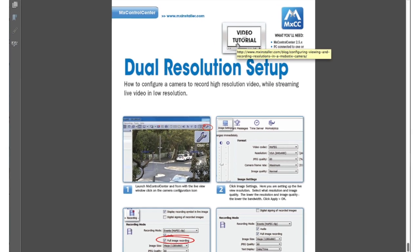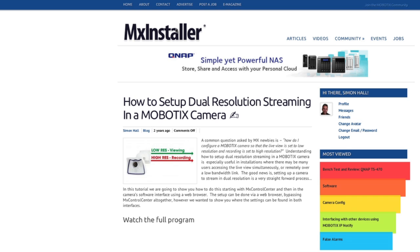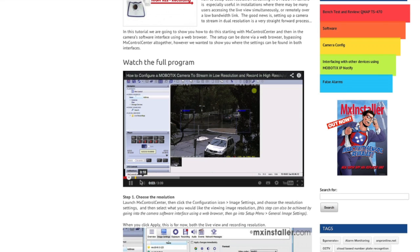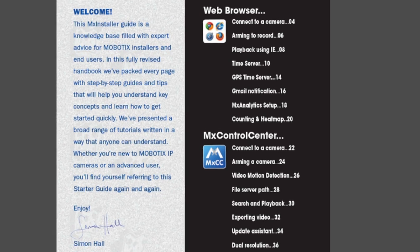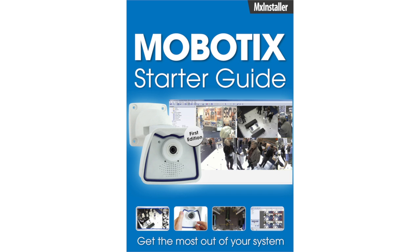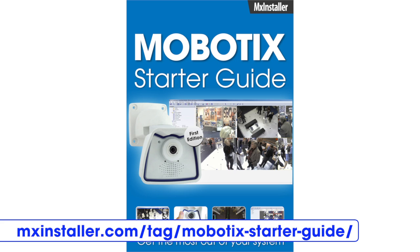We also include links to video tutorials that will further expand your understanding of that specific topic. In all, there are 20 individual tutorials covered in this downloadable guide. The Mobotics Starter Guide is available for download via the following URL: mxinstaller.com/tag/Mobotics-starter-guide.